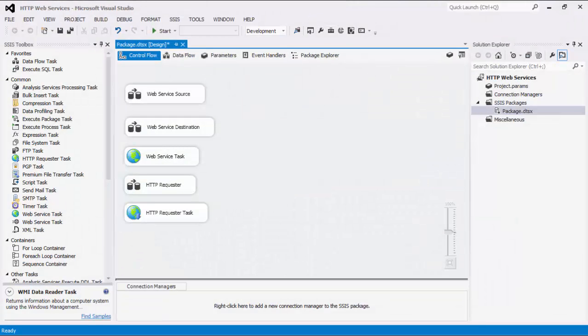The HTTP Web Services components connect to virtually any HTTP URLs or SOAP-based service endpoints to read or write data. As in this recording, there are six components.